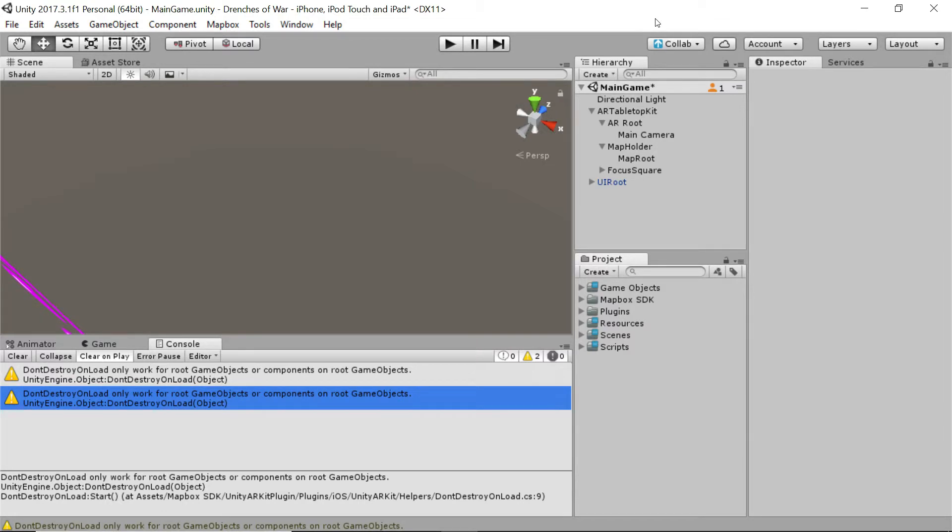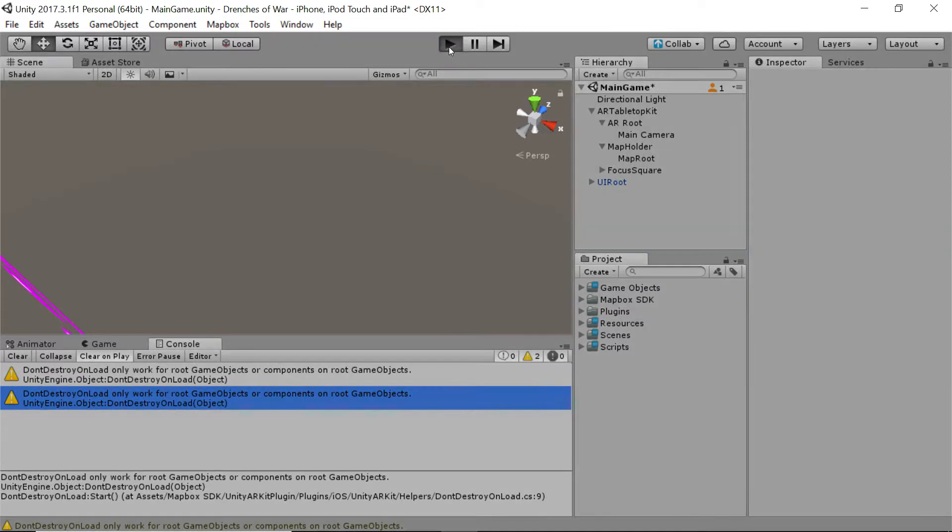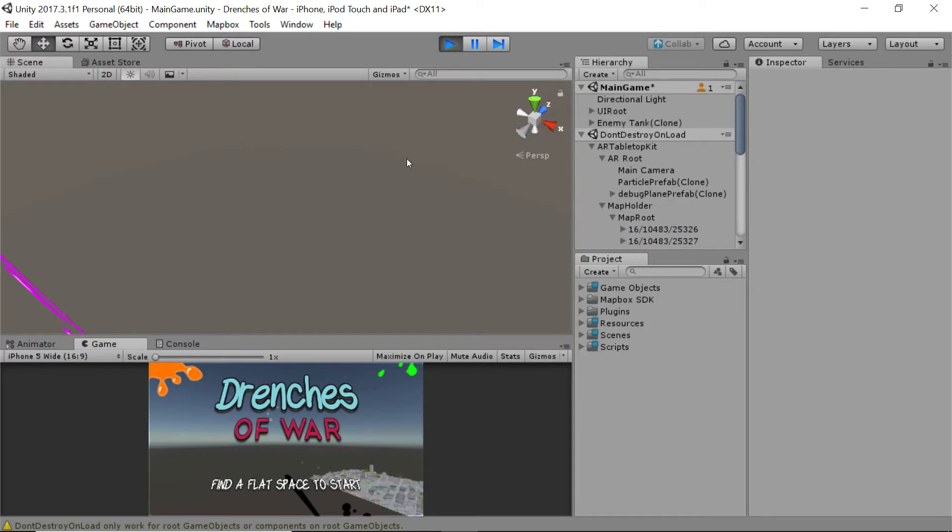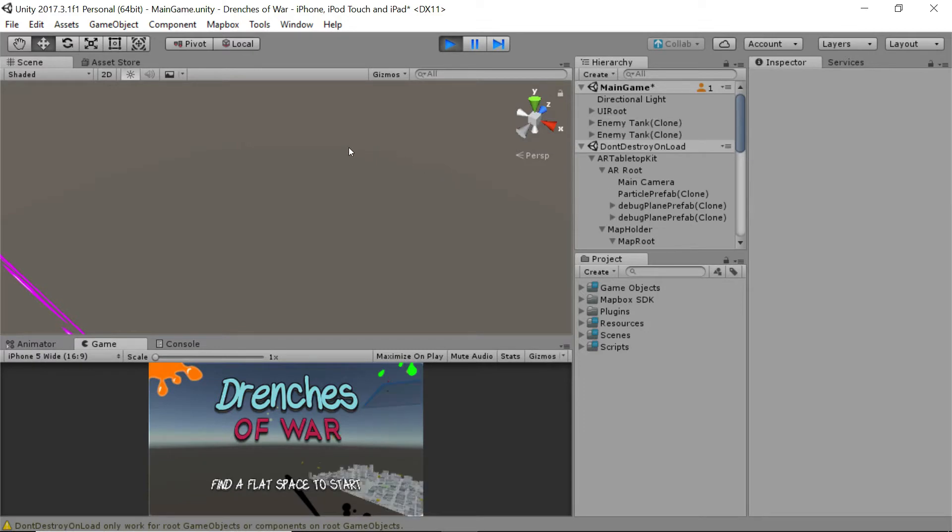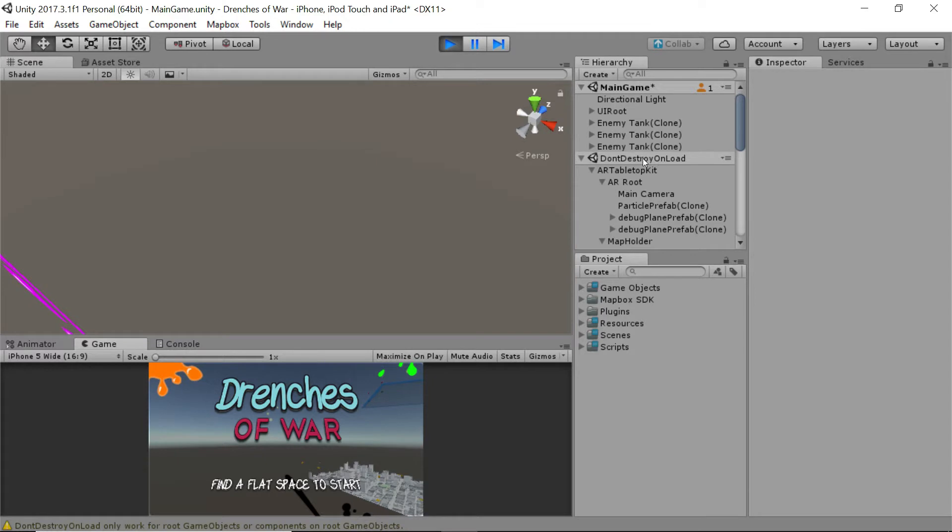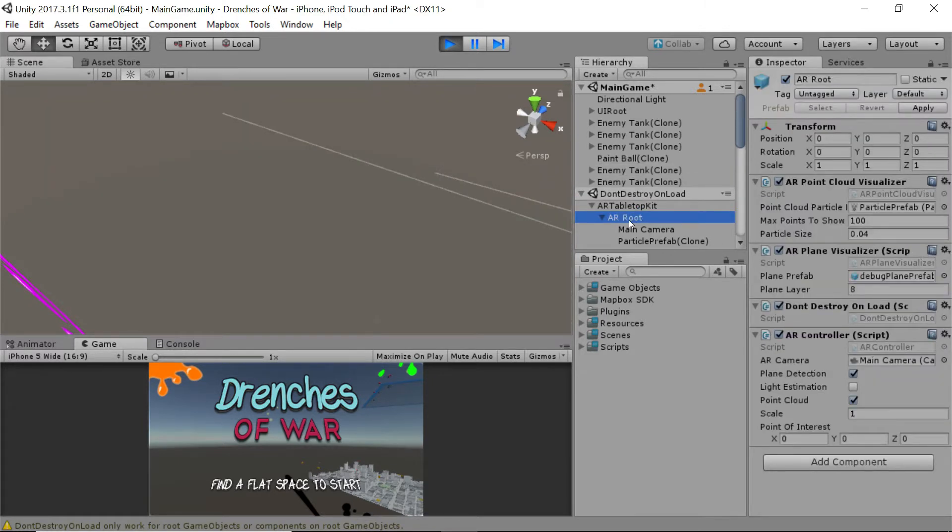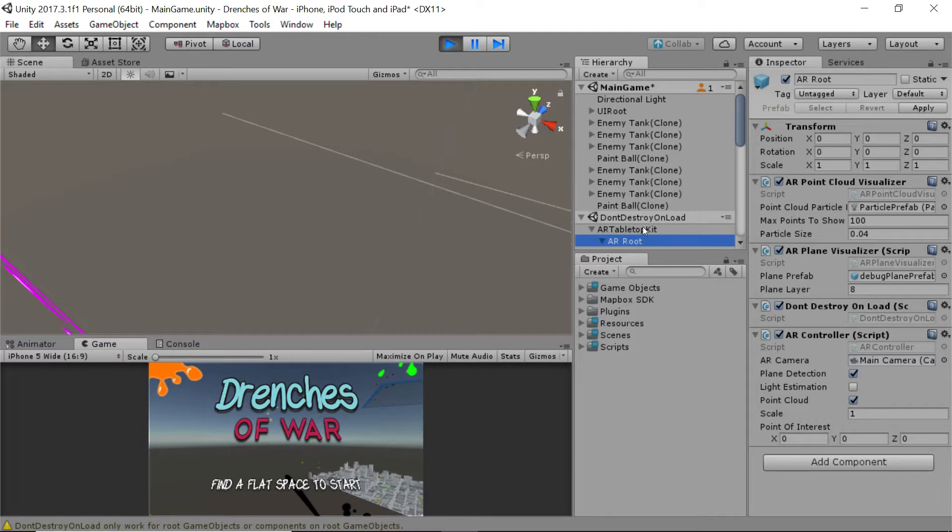As we noticed in the last video, we've got a bit of a problem. Just as a refresher, let's press play and show you. We wrote a really awesome script that allows us to recolor all of these buildings when they come into contact with an enemy orb, or a paintball rather.